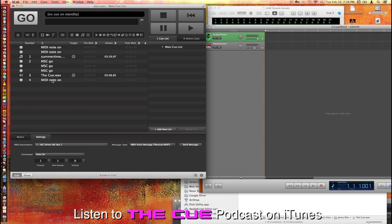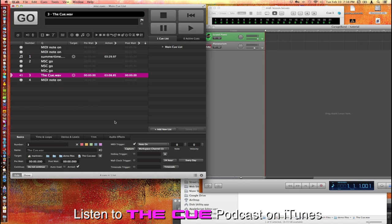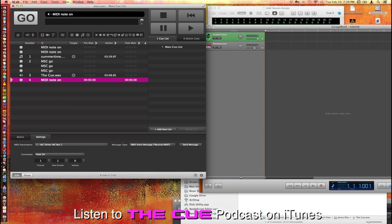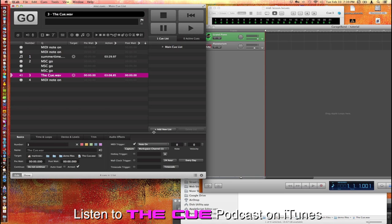And then to associate this note with turning on this cue, the easiest way, again I could either increase this one to one, but even simpler just hit capture and then go over here and fire that cue and that will then assign that note to this right here.